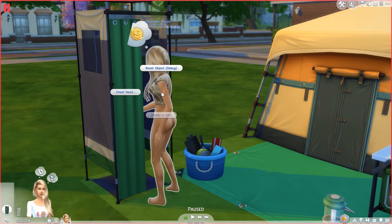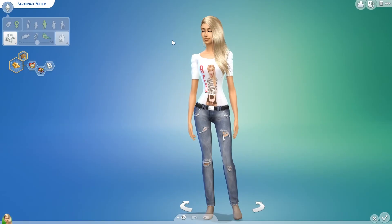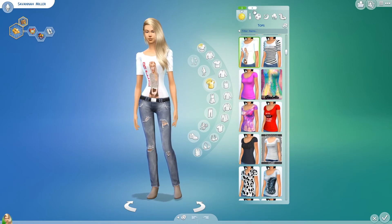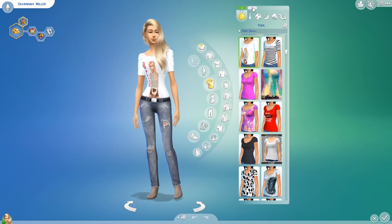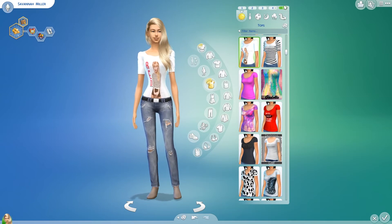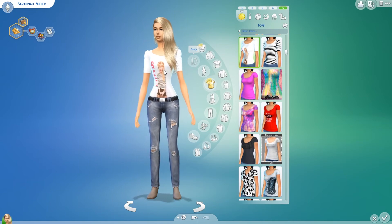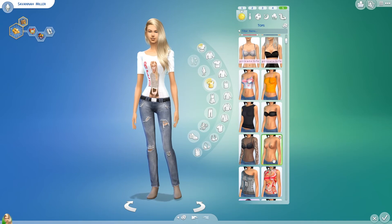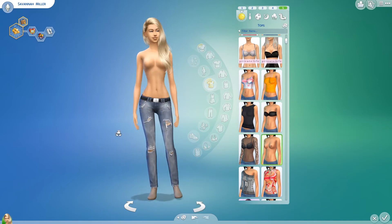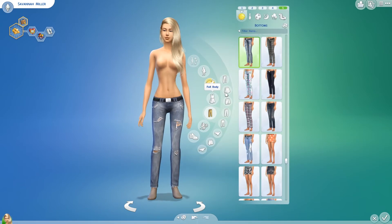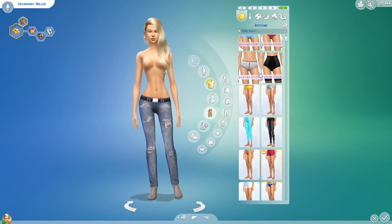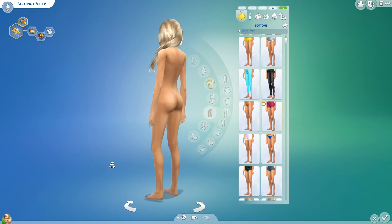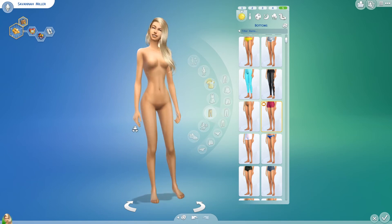Then we just need to Shift-Click on the Sim and choose Modify in CAS. What we need to do next is create a new outfit. I chose Everyday, so I'm going to go up here and create a new outfit in slot number 5 for safety reasons. I'm going to choose Tops and find our nude skin — there it is. Then go to Bottoms and do the same thing for Bottoms. Then we can just remove everything else — accessories, anything else they've got on — so we've just got our basic naked Sim. Click Done.